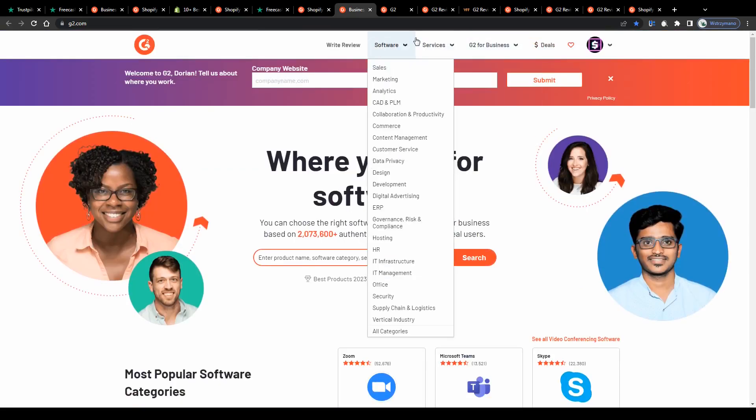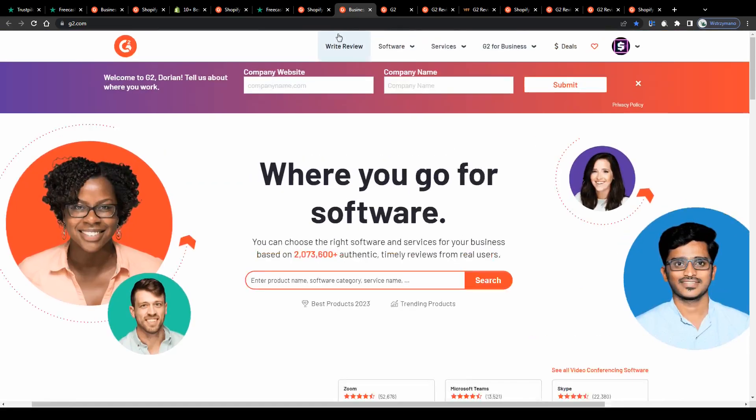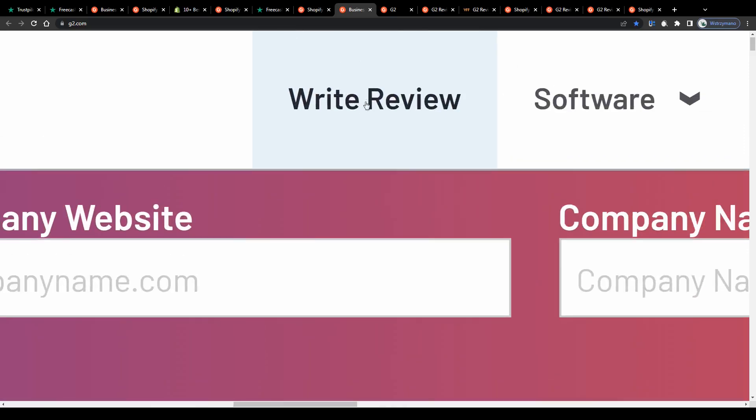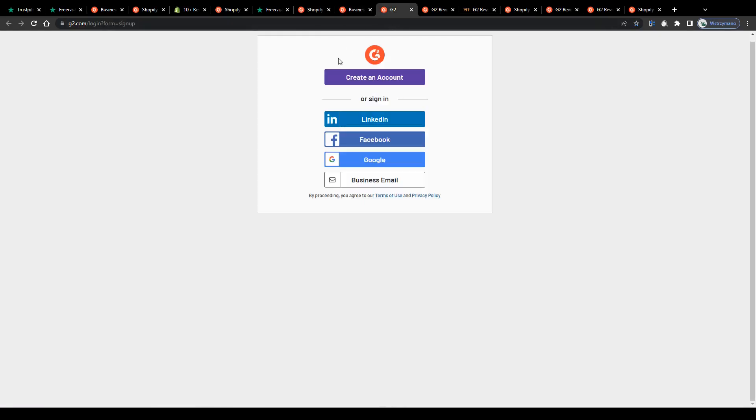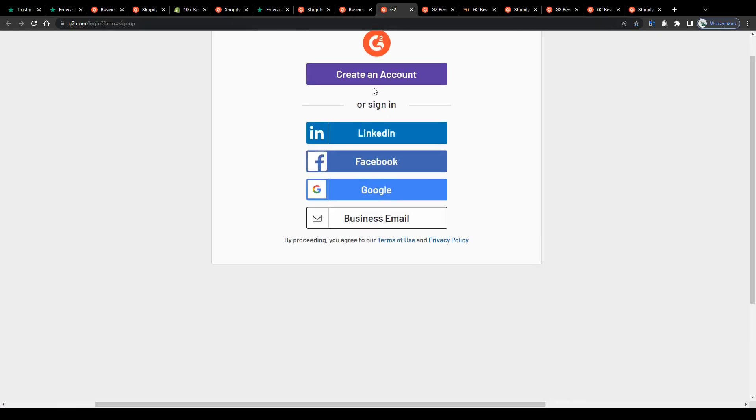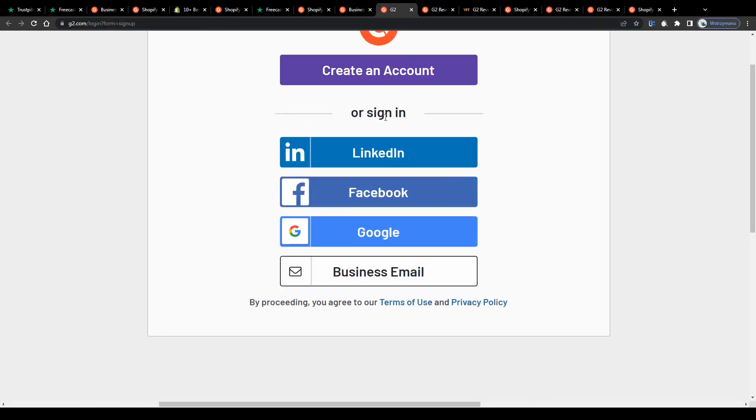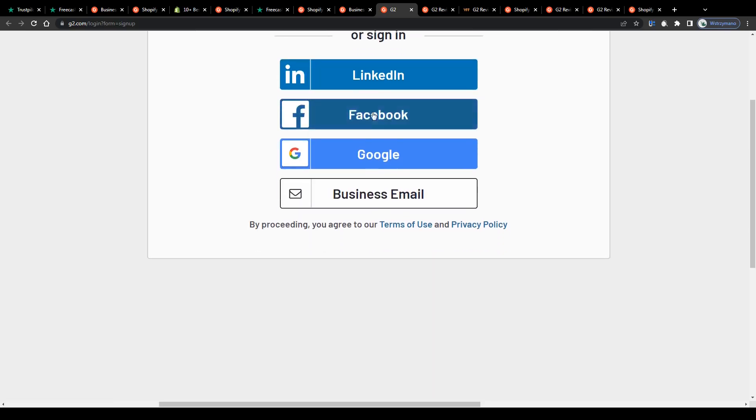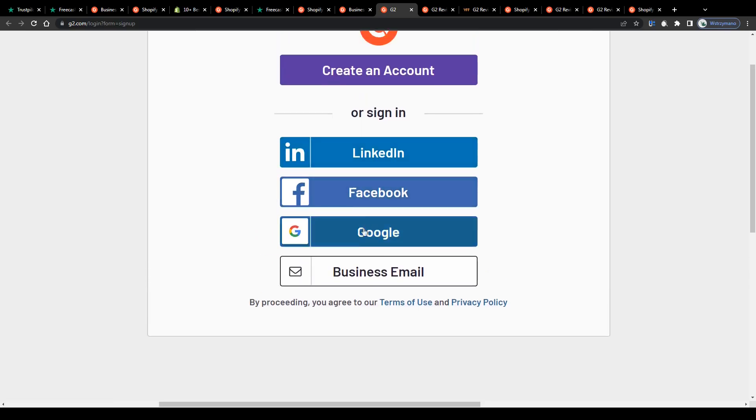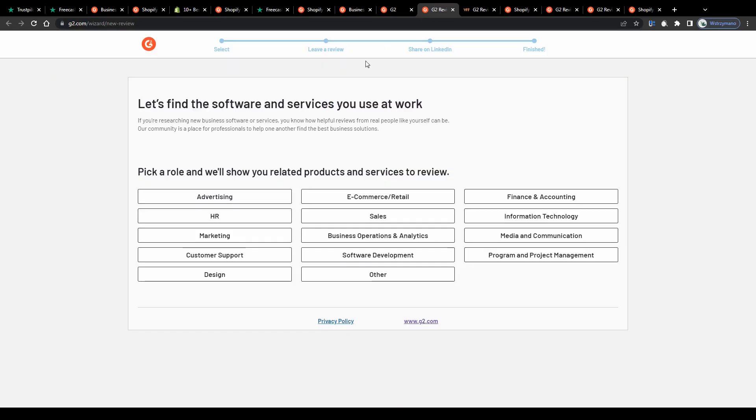So to get started simply click on this button here at the top, write review and on the next page sign in using either your LinkedIn, Facebook or Google account or alternately you can use your business email address for that.